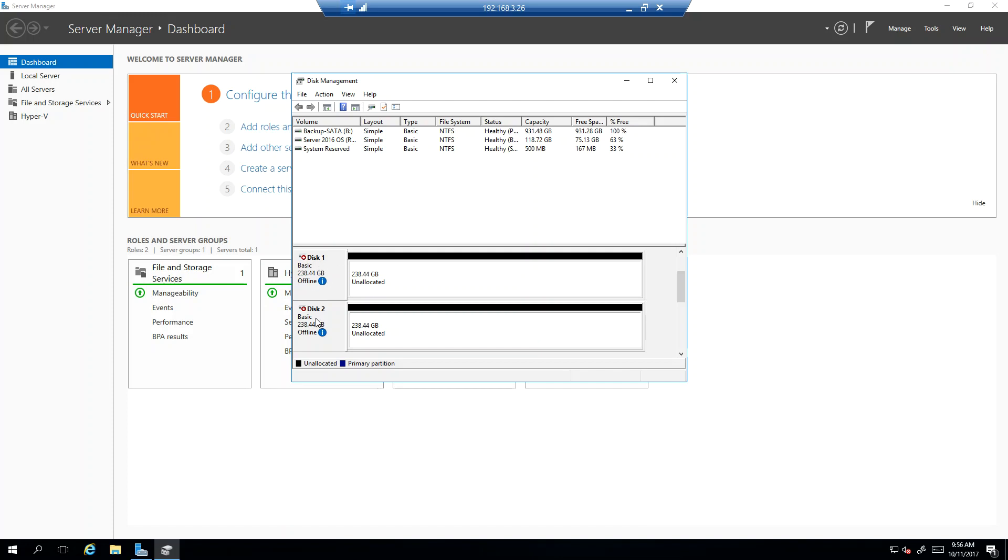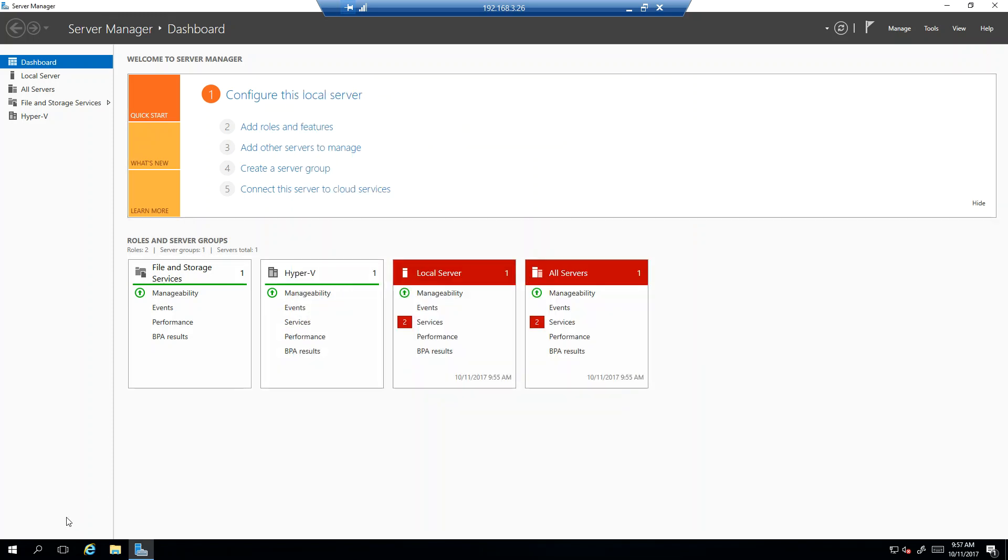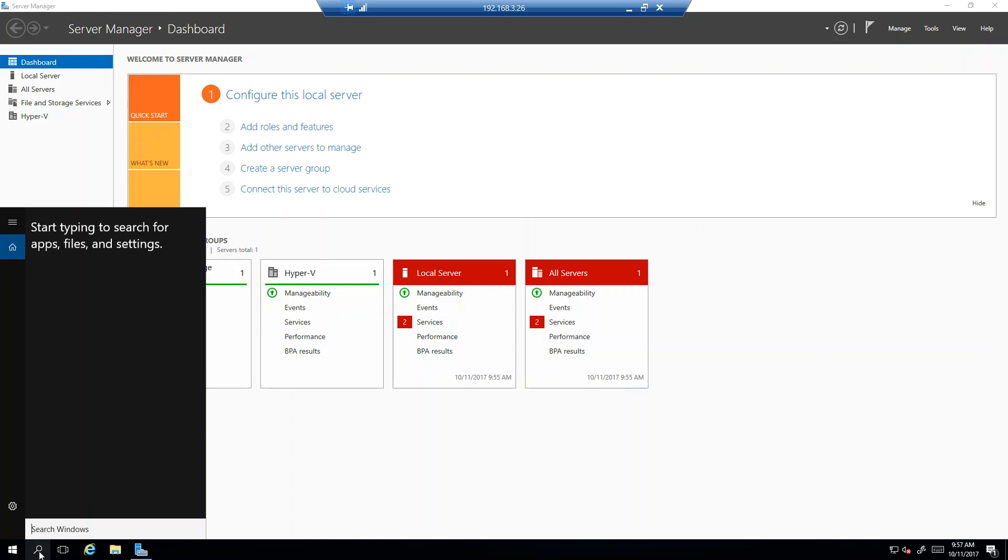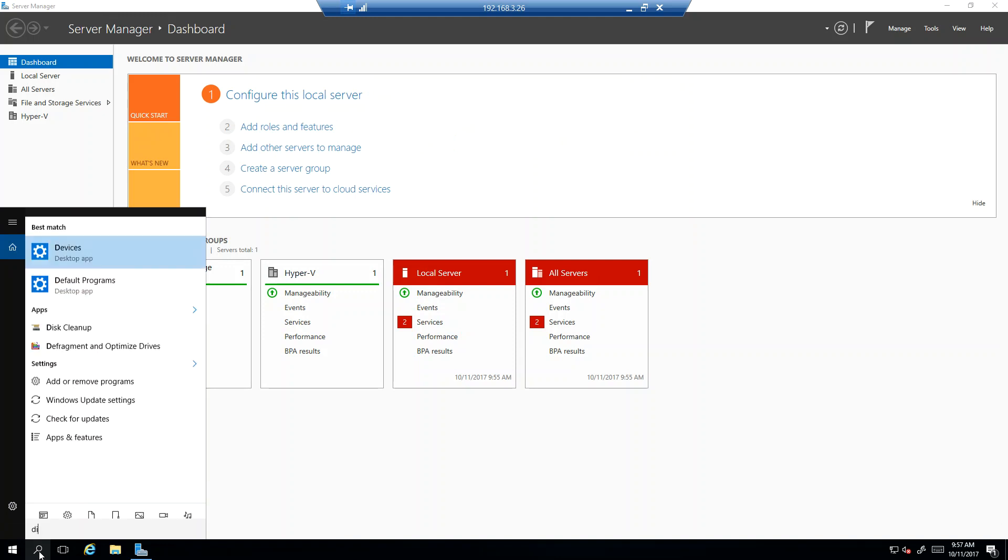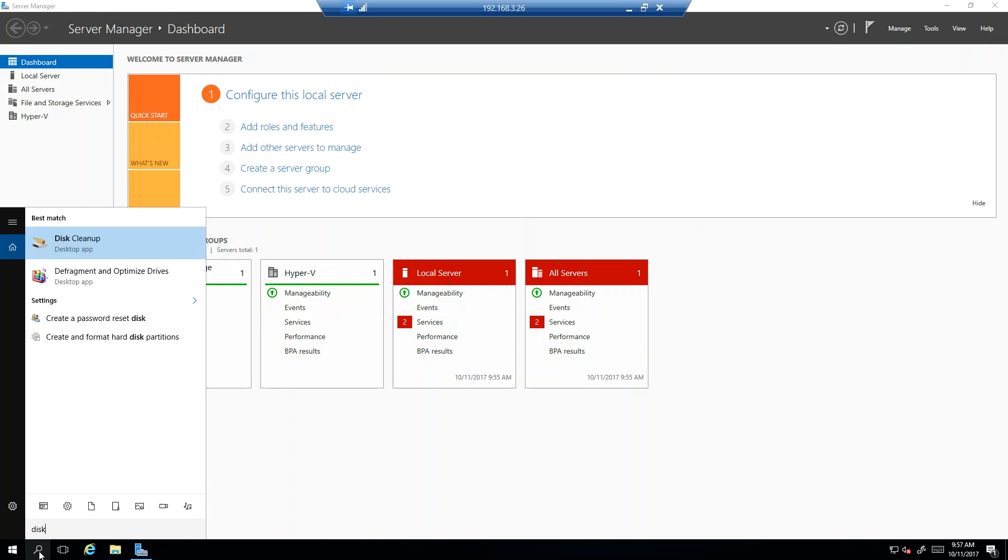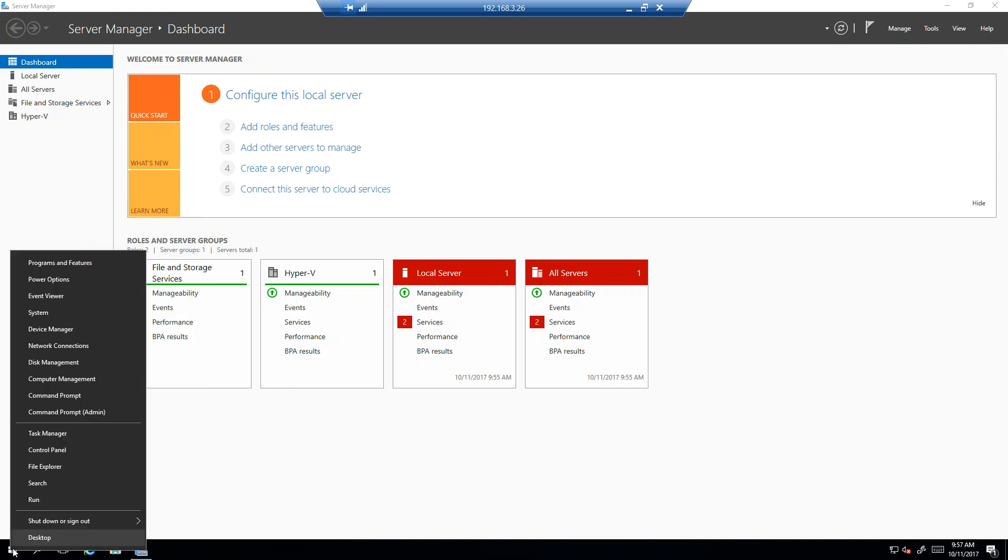Now, the first thing you can see, these disks are offline. Most likely as you get into Disk Manager - let me show you how I got there, by the way. I'm in server 2016, so all I have to do is come down here, hit disk, create and format hard disks. So that's one way to get there.